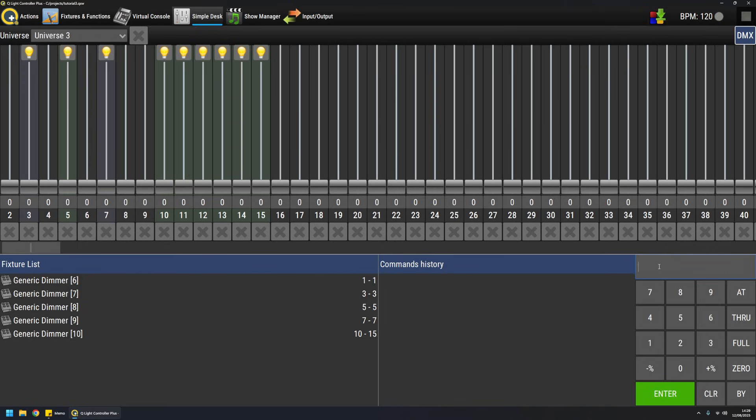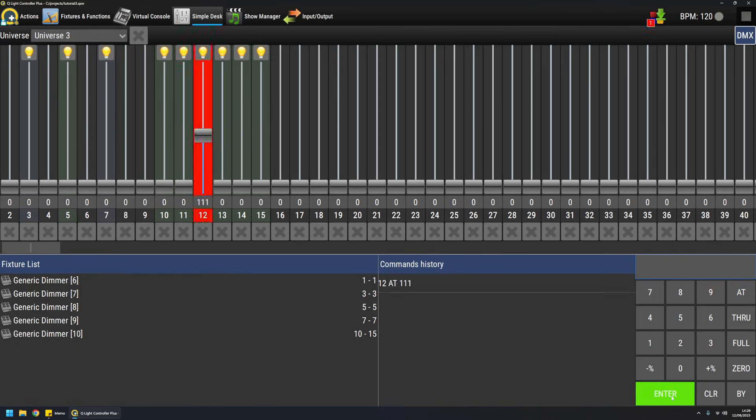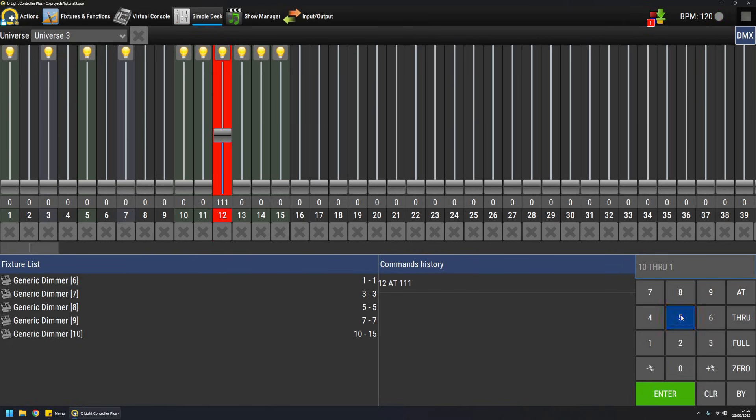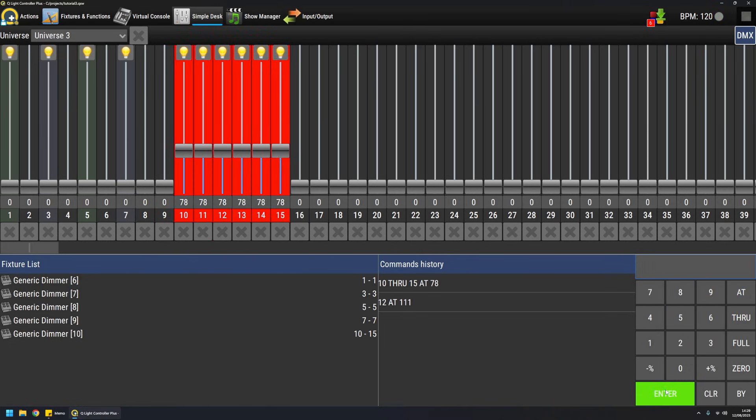So let's see some examples on how to use it. For example, if I want channel 12 at value 111, I can just do this and channel 12 will go to the desired value. If I want multiple channels to be set, for example, channel from 10 up to 15 and I want them at value 78, I can do this and they will all go to the desired value at once.